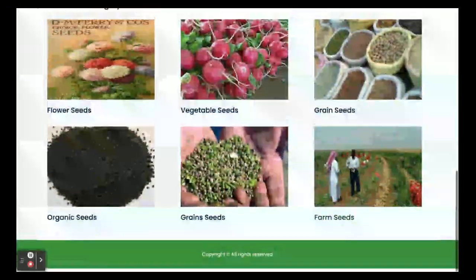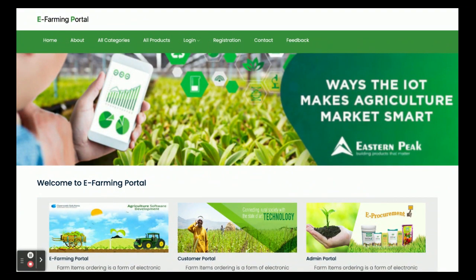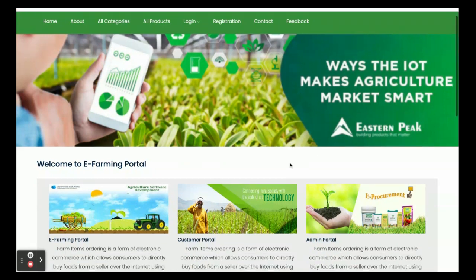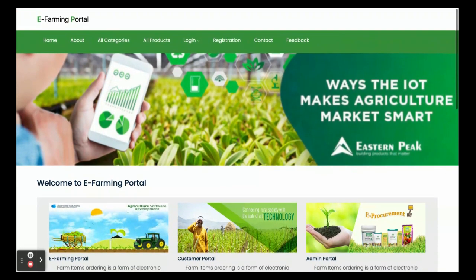Let's go through the functionality — what features and functionalities are available inside this project. The project title is E-Farming Portal and it is a major project which has both customer and admin login. Let's explore the functionalities and features.